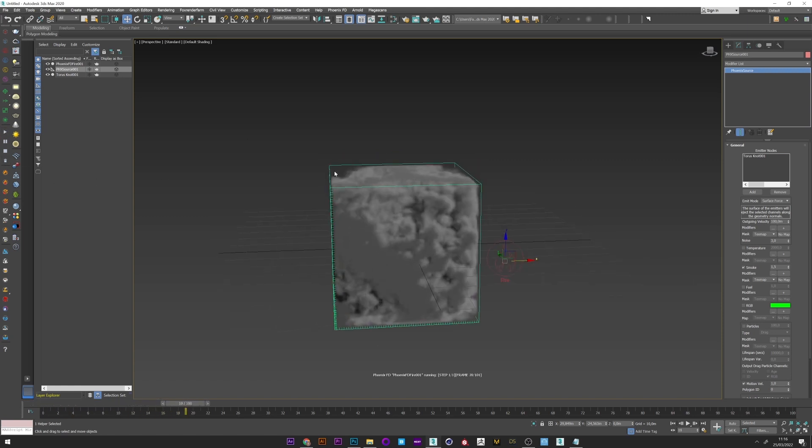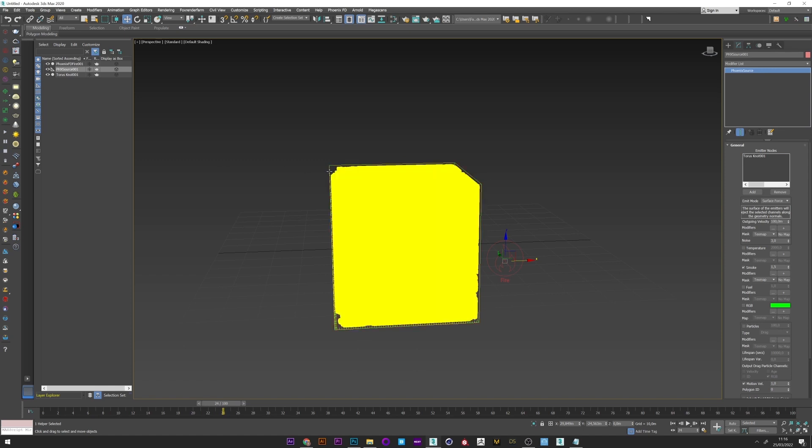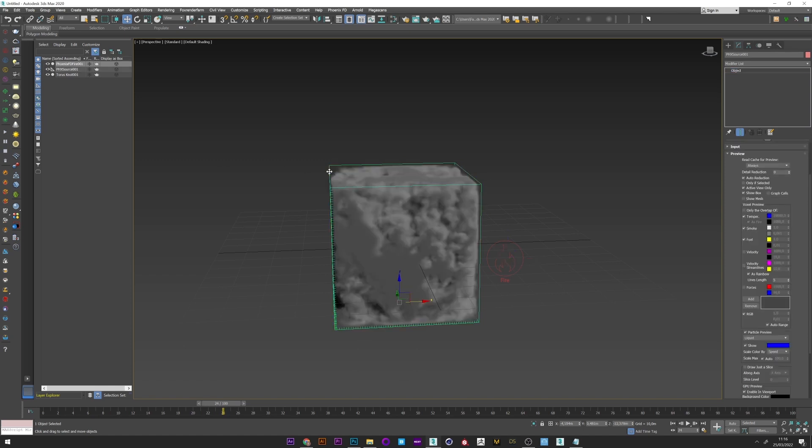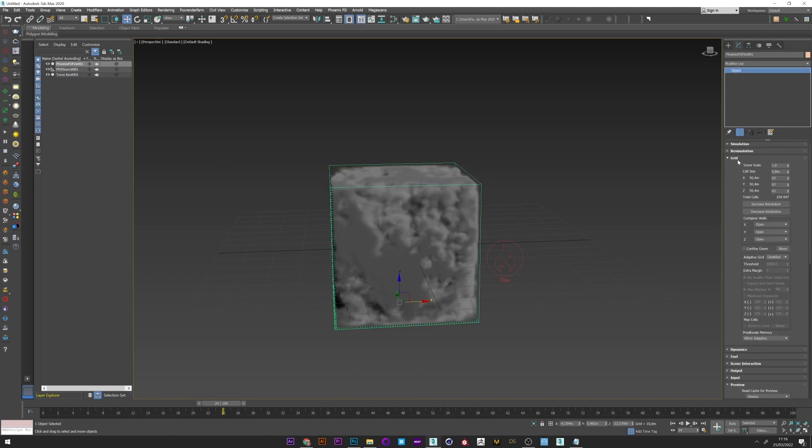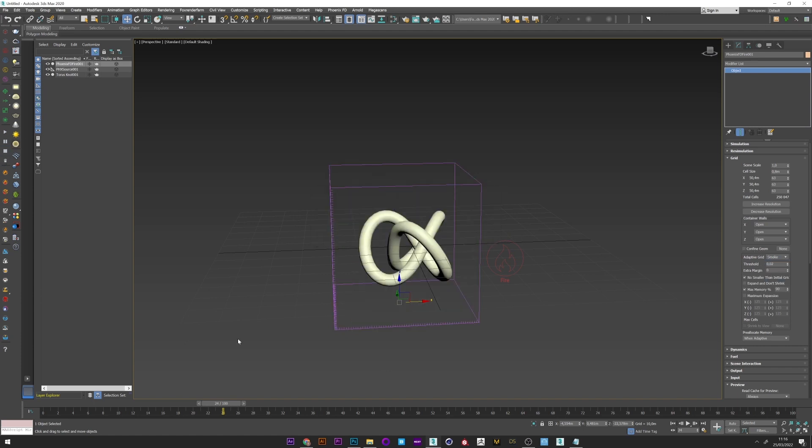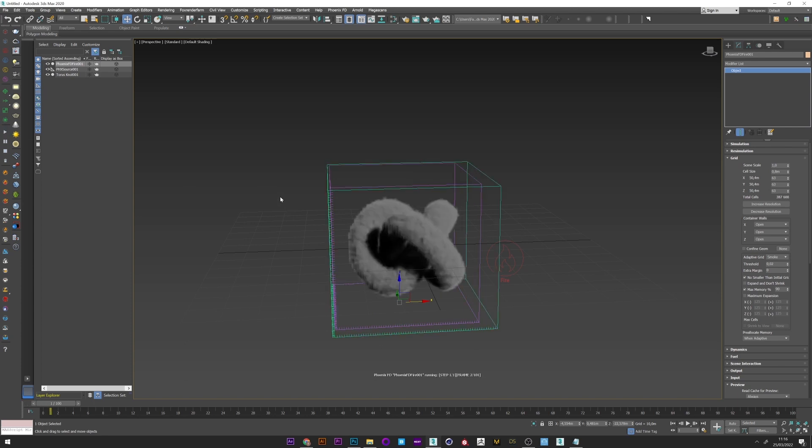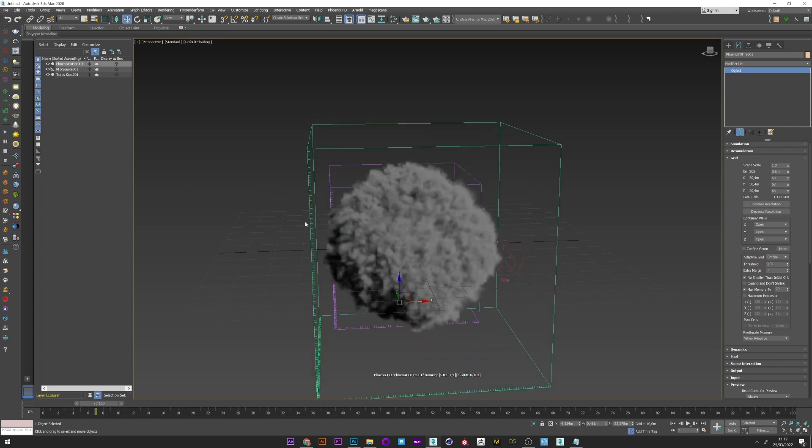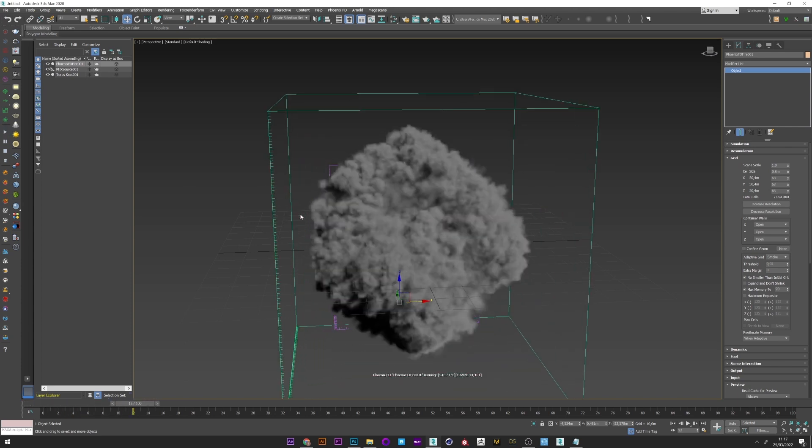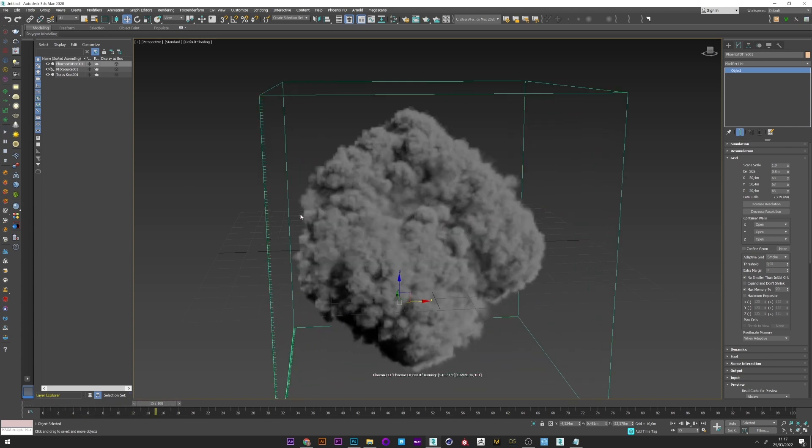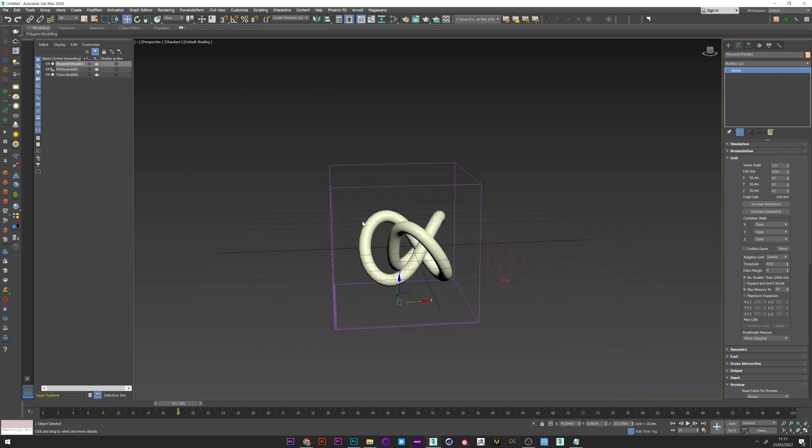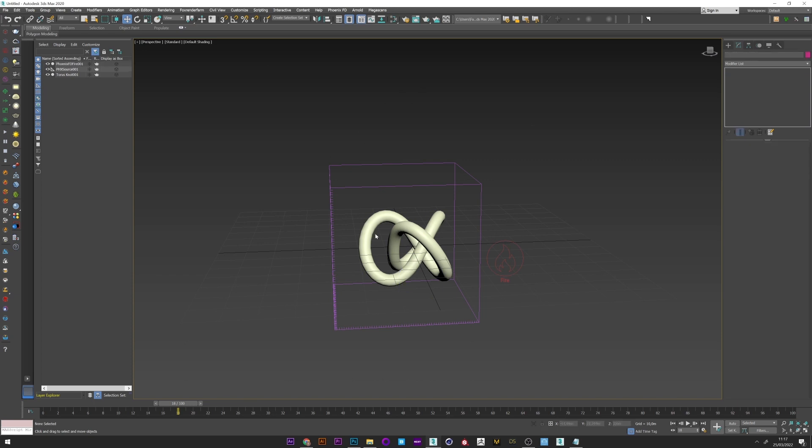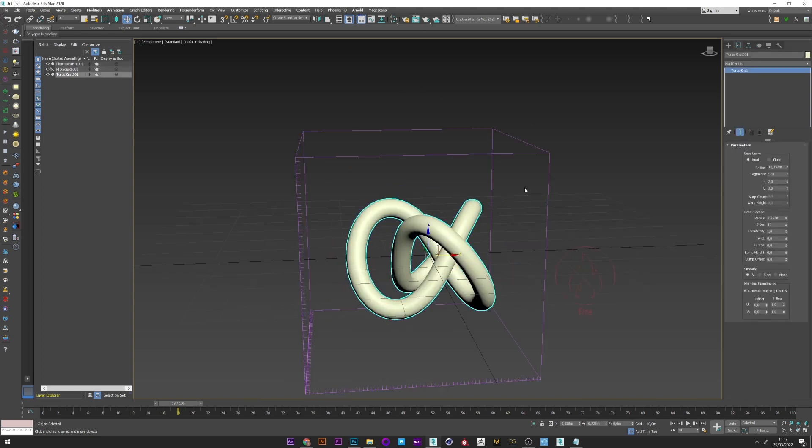Let's see now how it looks. Okay, so we have a problem here. It's because I forgot to activate the adaptive grid. So I select smoke. I can now relaunch and we see that we have an interesting smoke, but the look is too round, uniform.